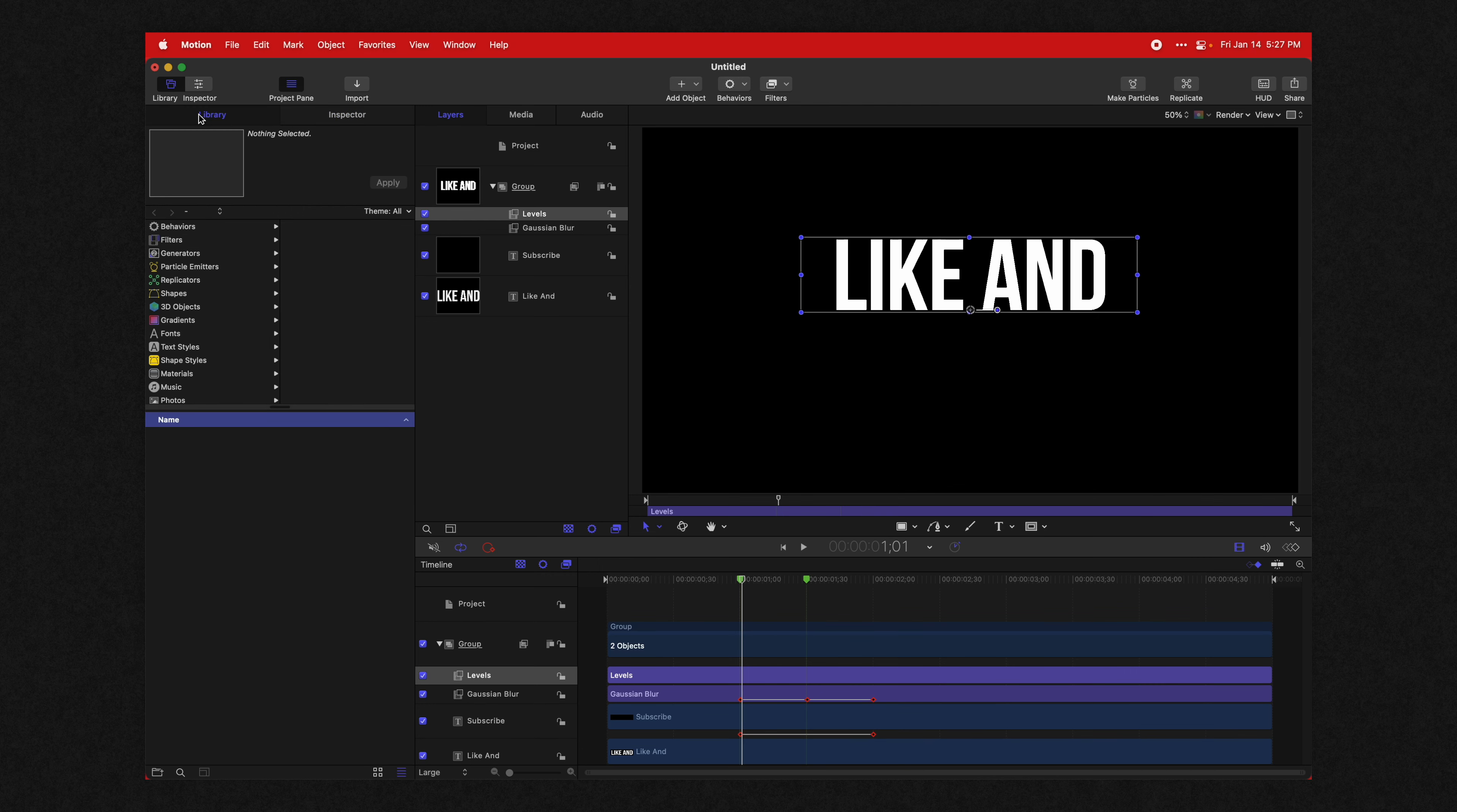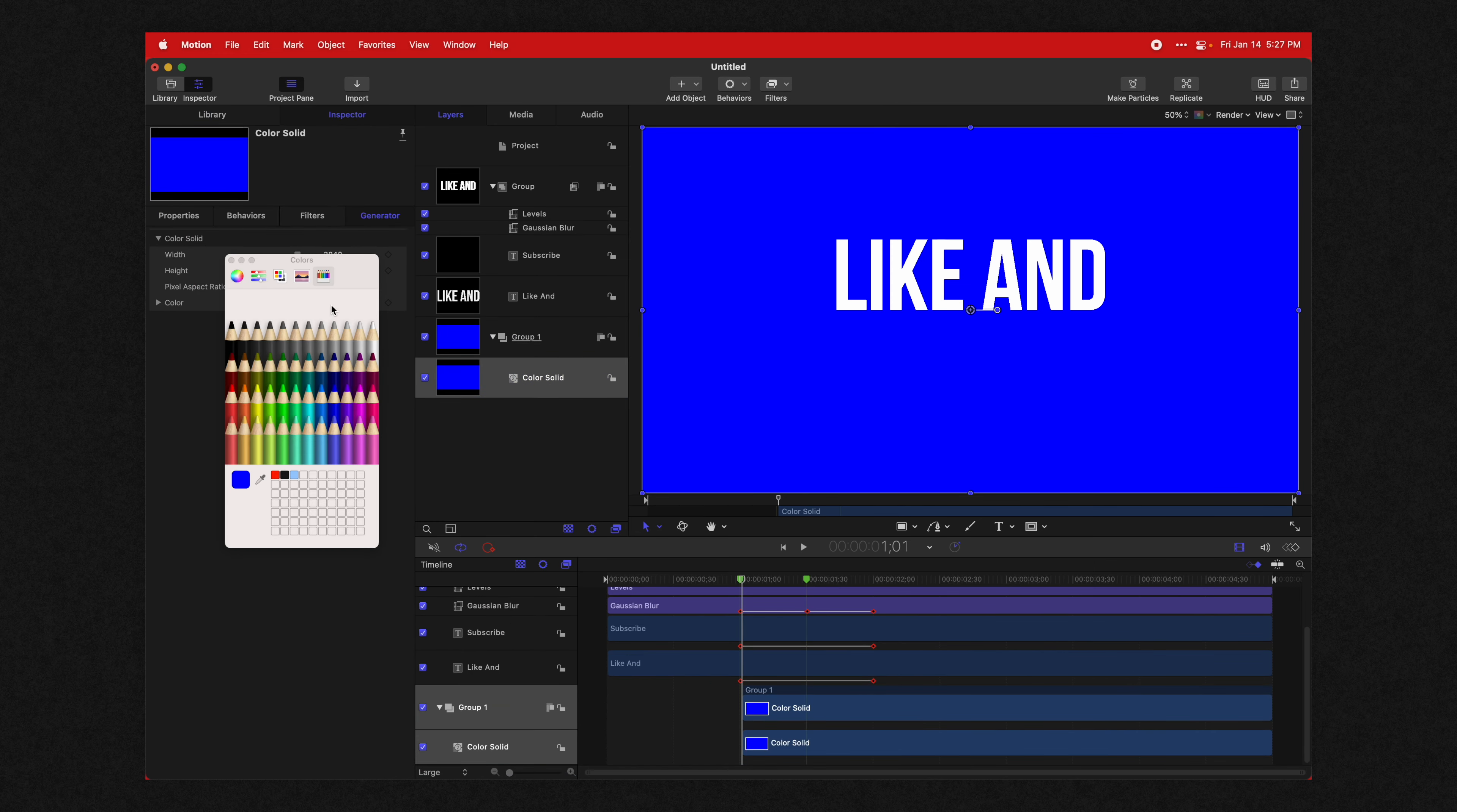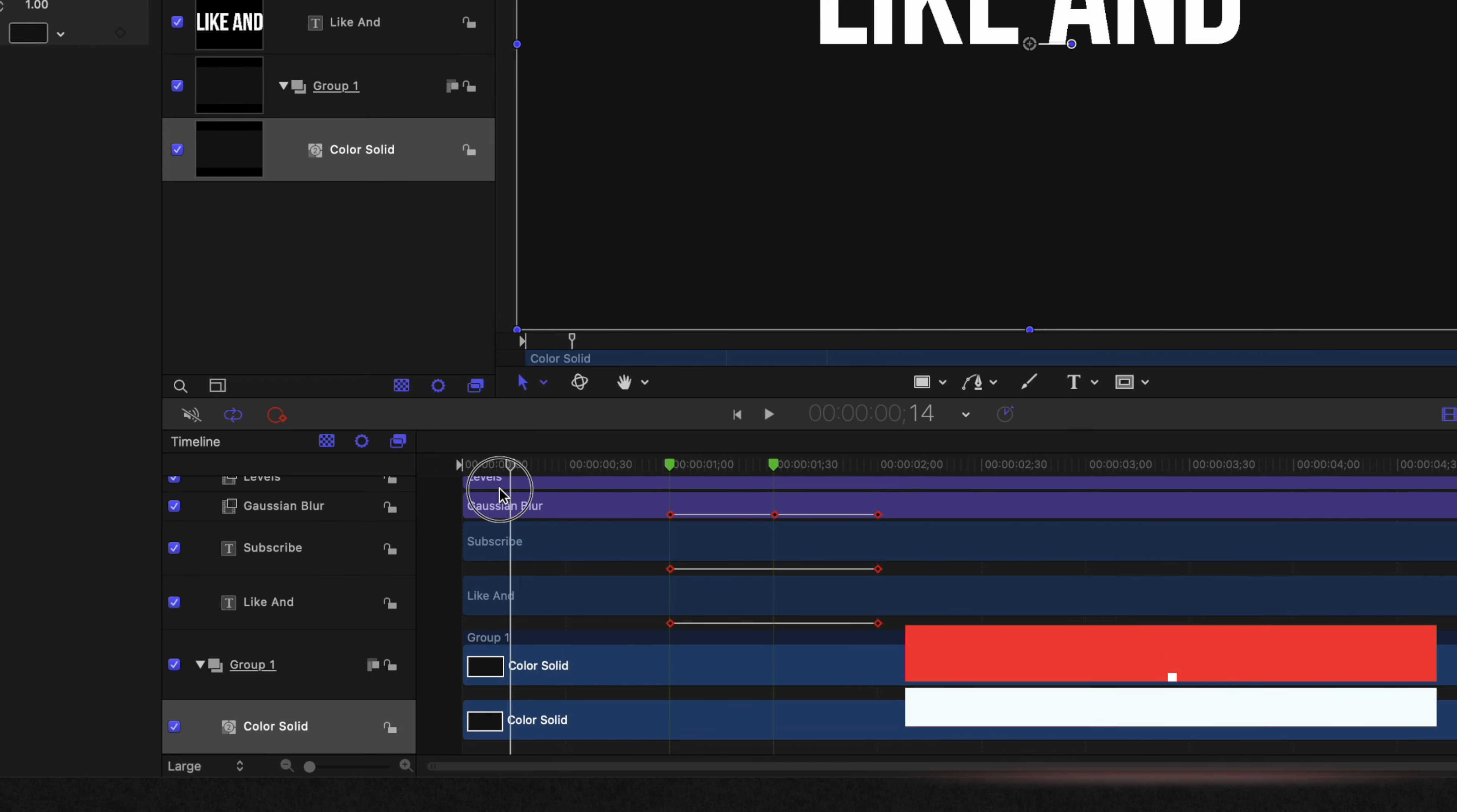We're going to go into our library, go to our generators, find the color solid, and drag that over. Select that group one layer and push Command and left bracket, and that is going to drop it down in the layers panel. Then select your color solid, go to your inspector and change the color over to something like a really nice dark gray. I might even go just a tad darker, just like that. And I made a mistake - I accidentally have it starting here. So select your color solid, push I at the beginning of the project, and now we have a beautiful background.